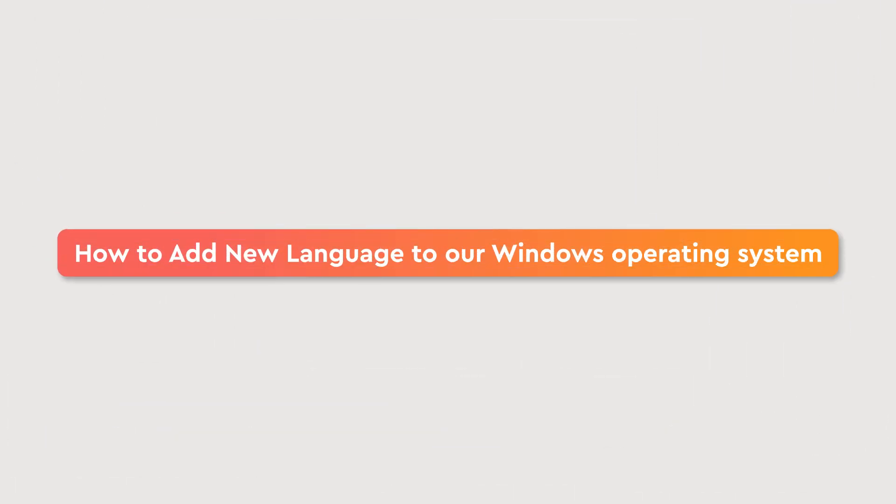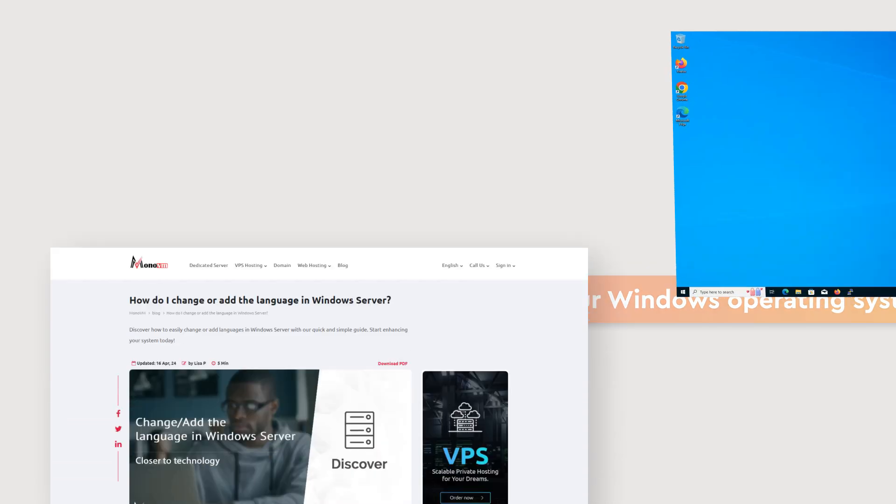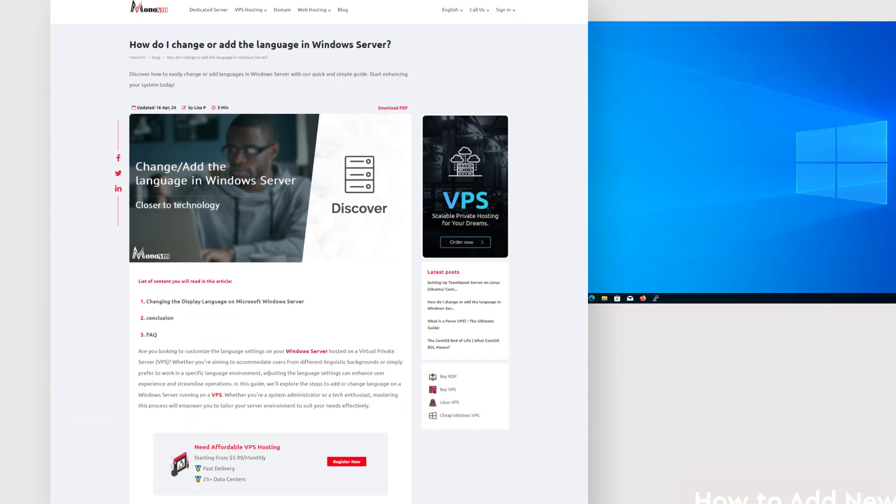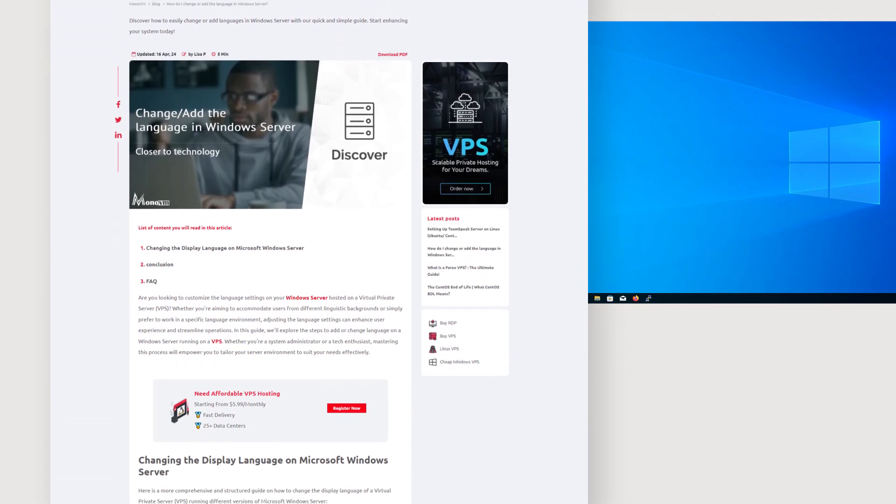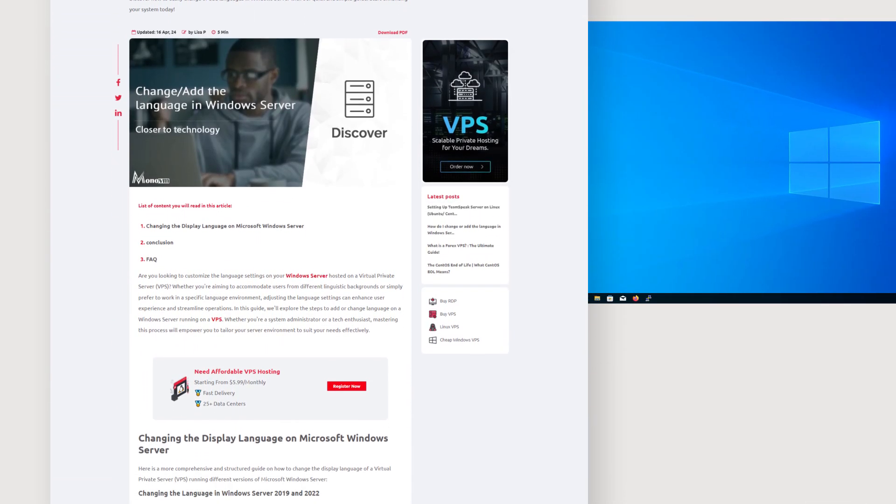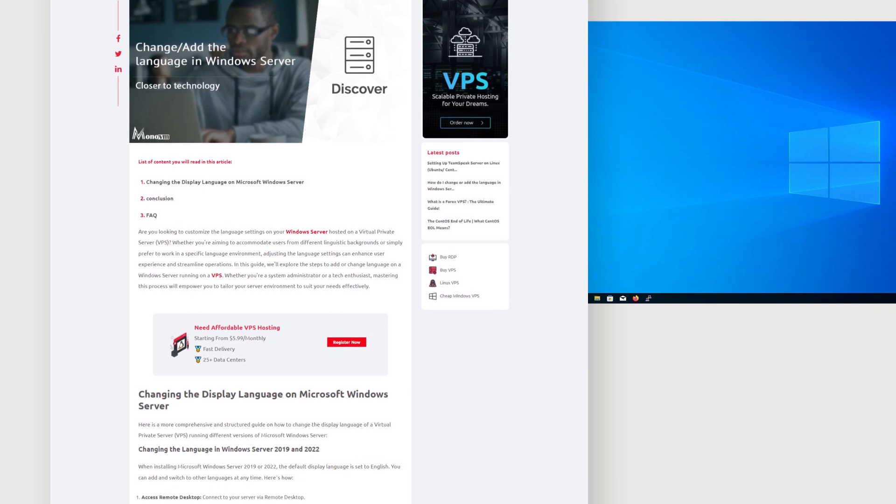Hello and welcome to MonoVM, your YouTube channel for tech tutorials. Today's video will guide you through adding a new language to your Windows operating system. Let's get started.